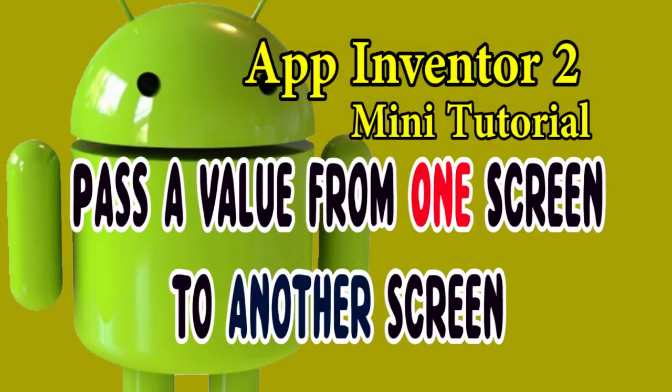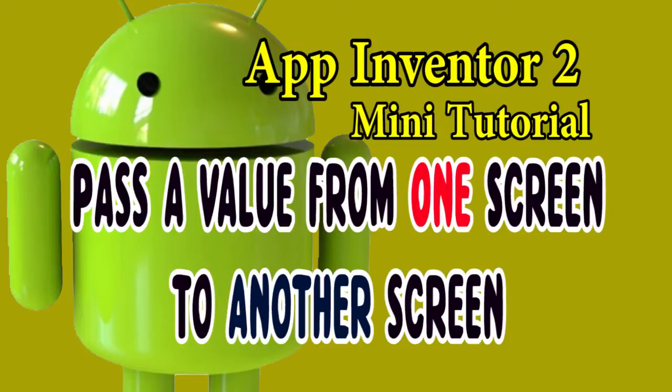This is a very simple, basic, mini tutorial about how to pass a value from one screen to another screen.